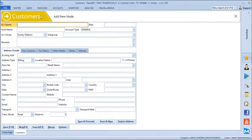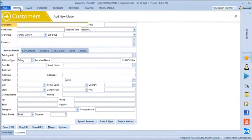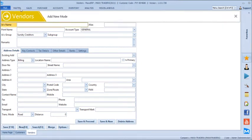After customers we can create vendors. Vendors are our suppliers, so any of your supplier names we can just mention here.